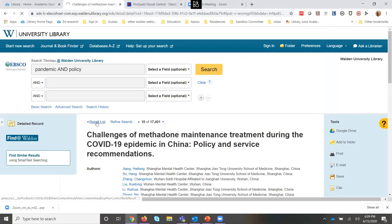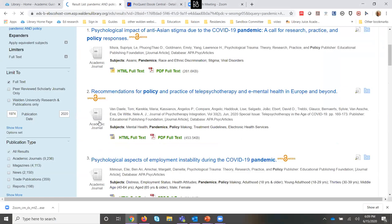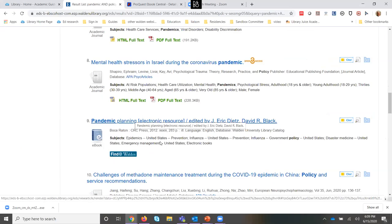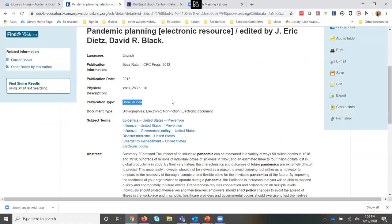When you're looking at the results list in the databases, if I go down to one of my book results and click on the title, it's going to tell you under 'Publication Type' that it's a book — and in this case it's also telling us it's an ebook.